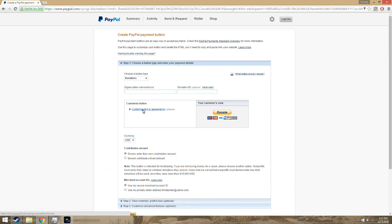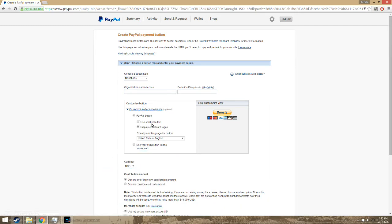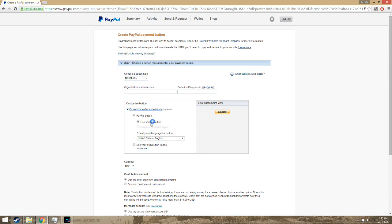You can also customize the button if you don't want certain credit cards accepted, which I would recommend doing. And then also there's a small button option.